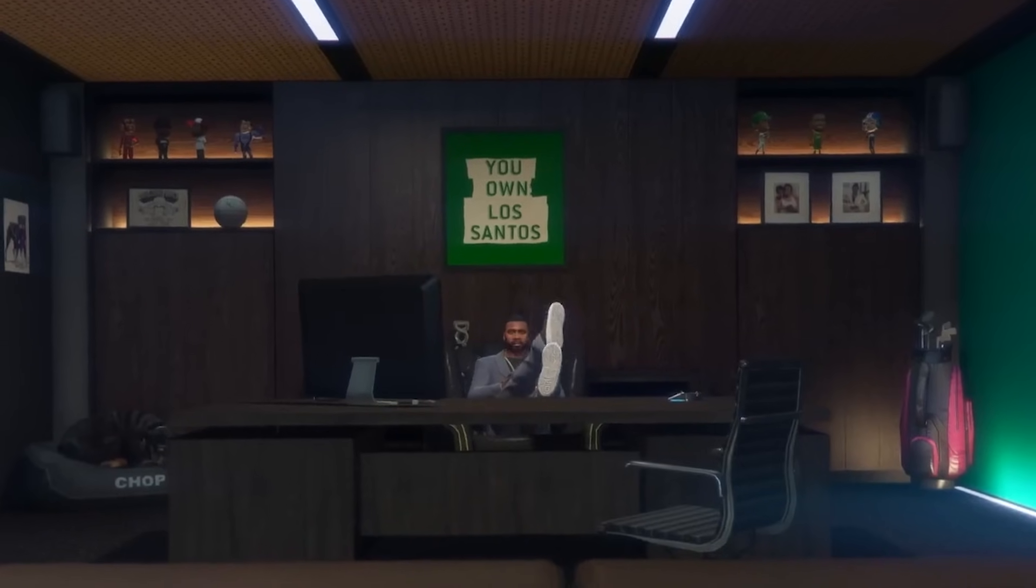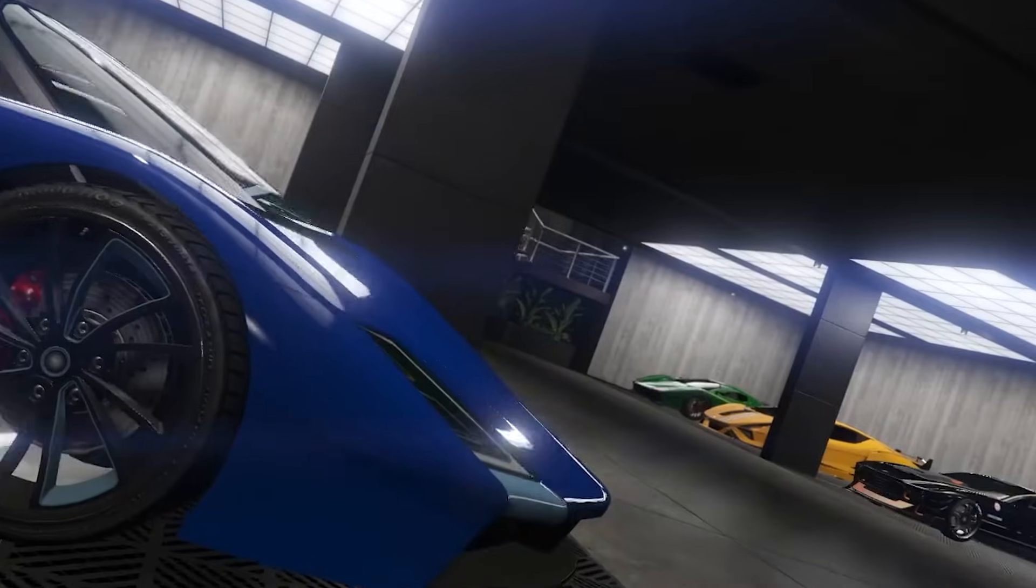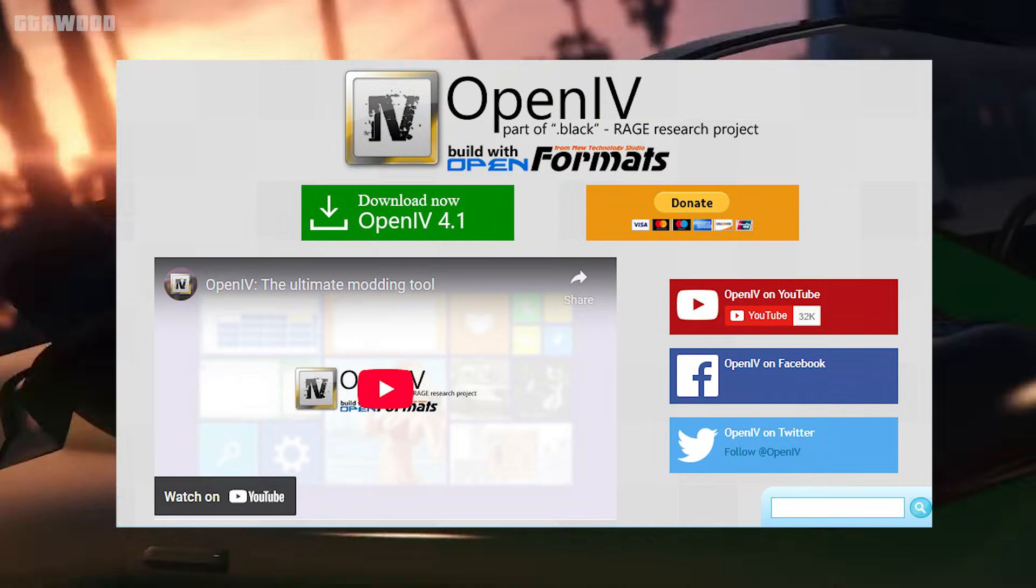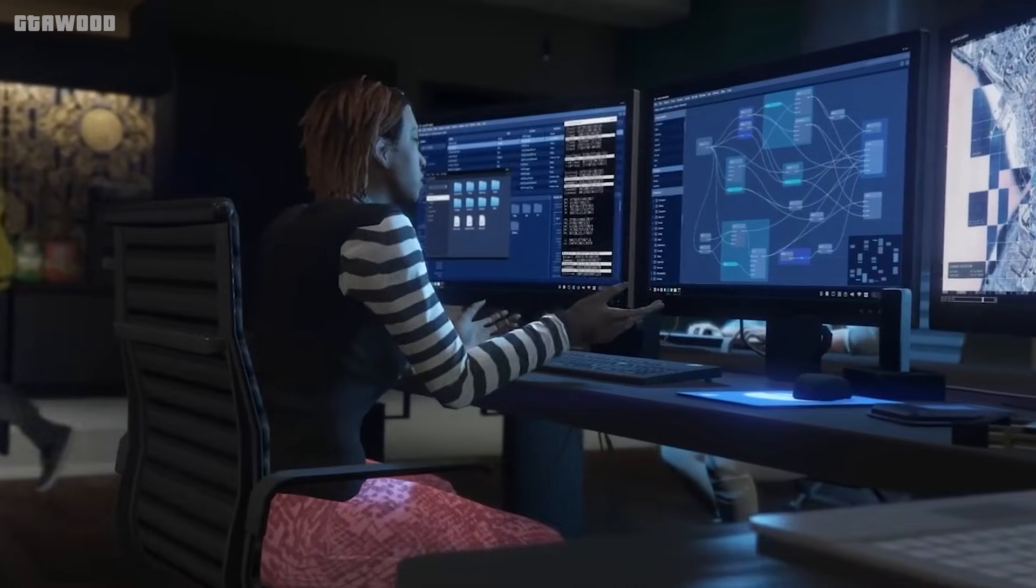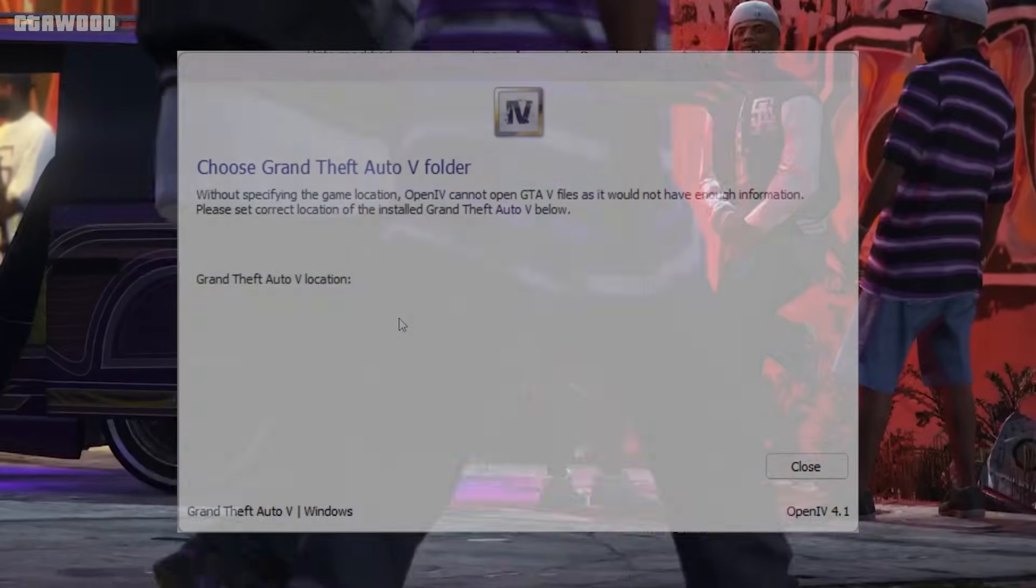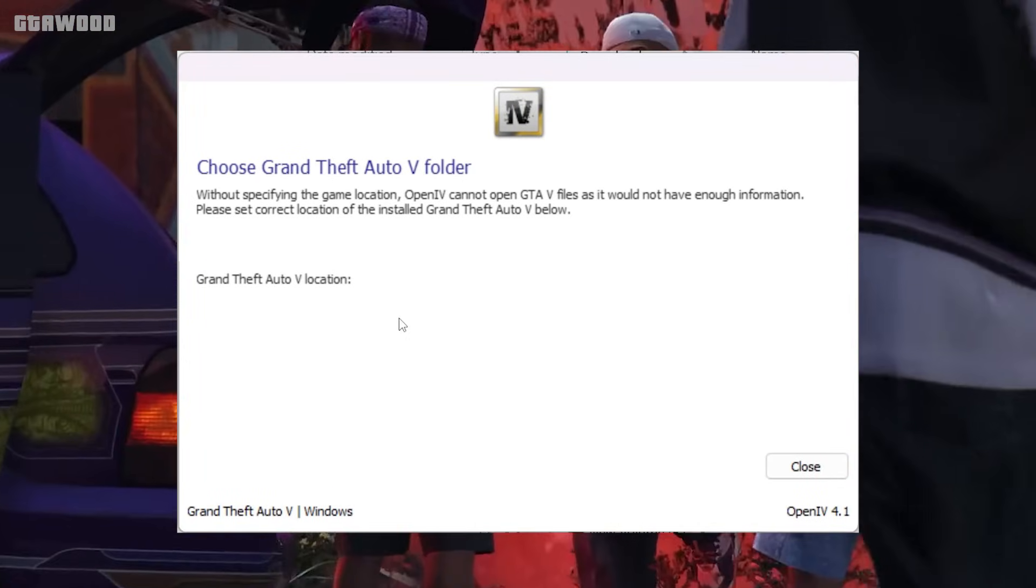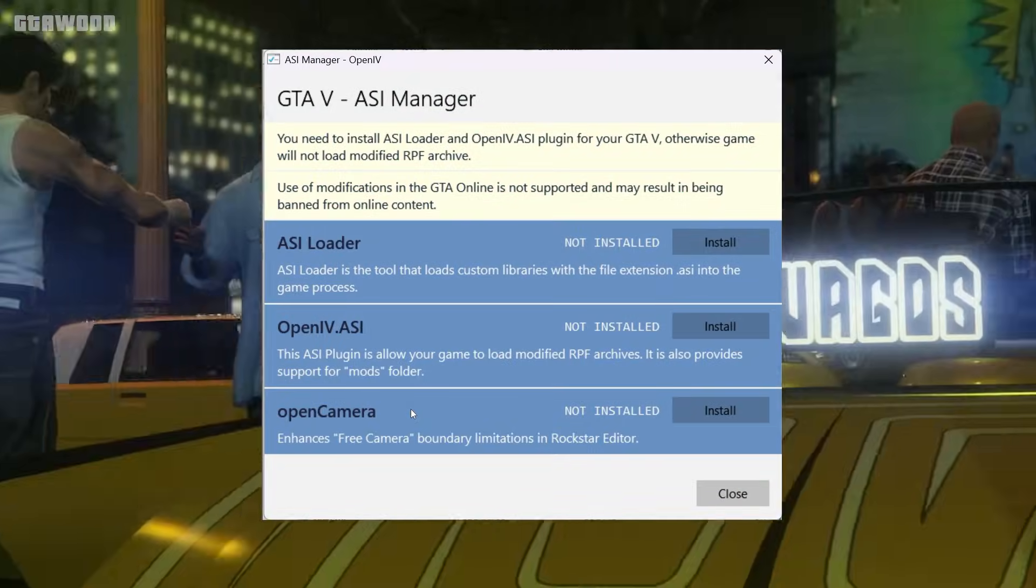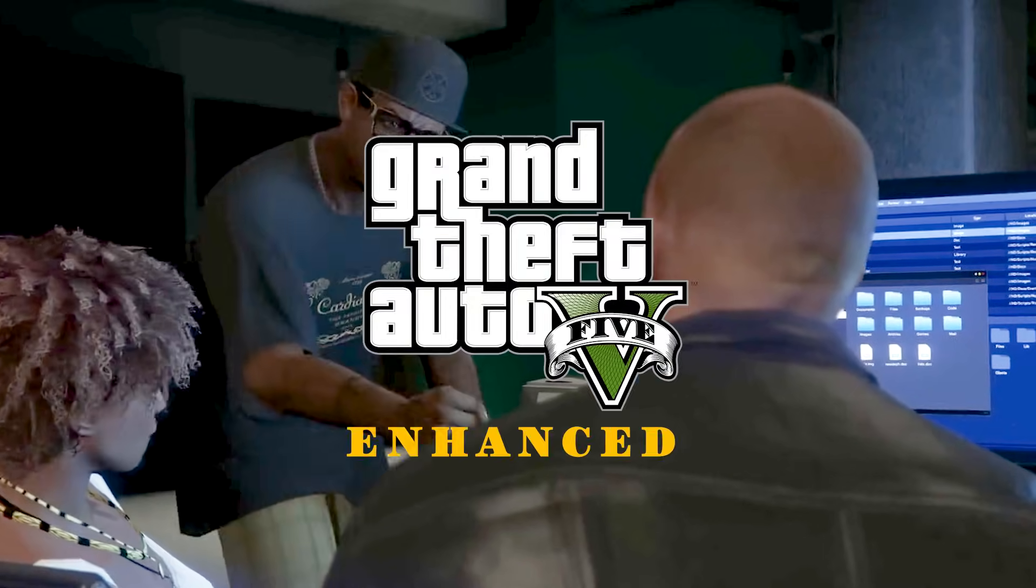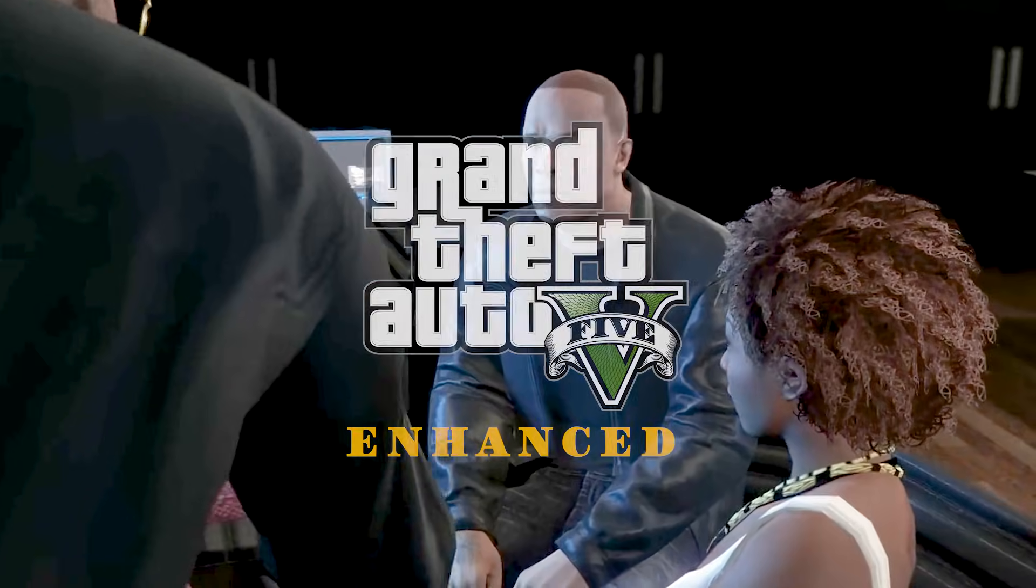In this video, I will share a guide on how to install OpenIV program in Grand Theft Auto 5 Enhanced. I will share steps on how to install and configure OpenIV, install ASI loader files, and best methods to install mods in GTA 5 Enhanced Edition.